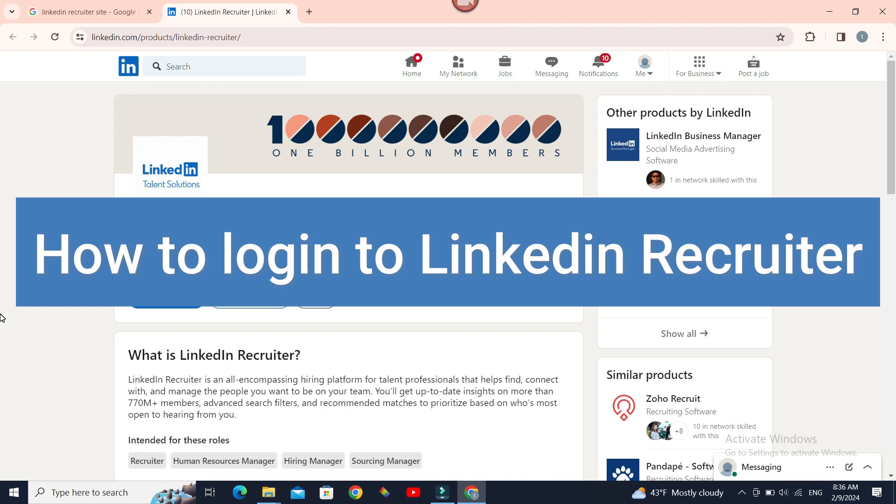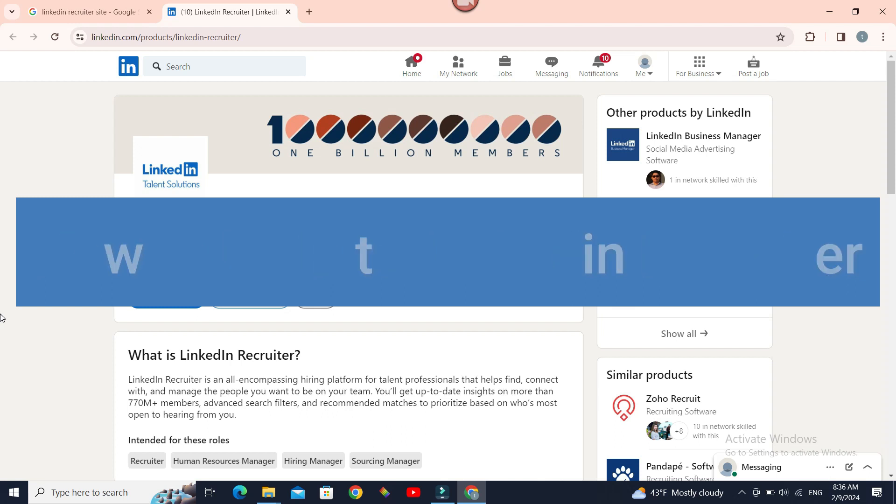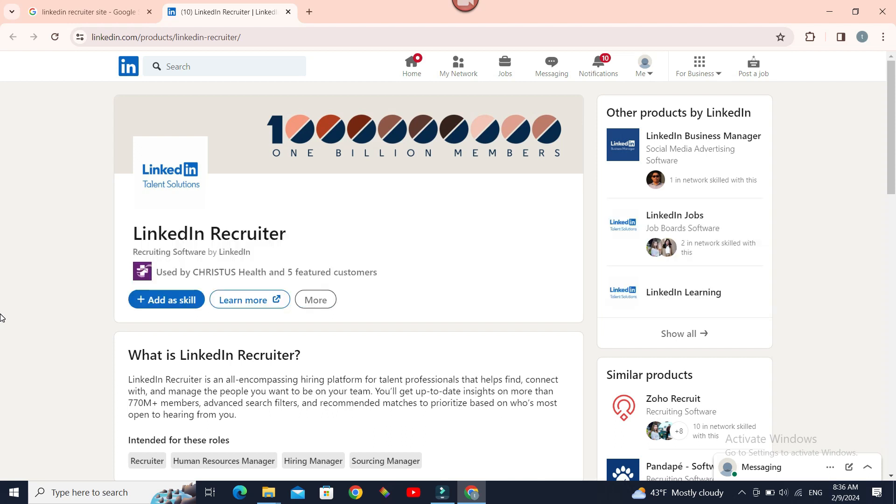For that, we must know that LinkedIn Recruiter is another premium product of LinkedIn. So for logging in to LinkedIn Recruiter, you just need to have your own LinkedIn account and you can use the same credentials to log in to LinkedIn Recruiter.